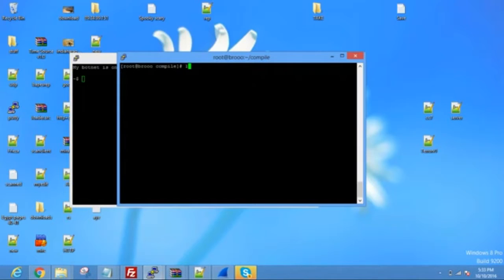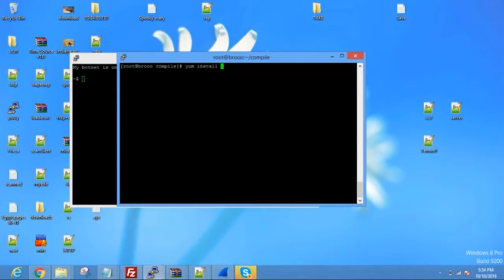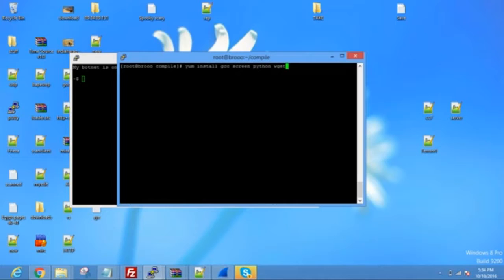Once you do that, once that's finished, there's a few things we need to install. Just do yum install — this is if you're on CentOS server, and I recommend getting CentOS 6. And if you're on Ubuntu, it's apt-get install. So, yum install: you're going to install gcc, screen, python, and wget. And then dash -y. That just installs all of that.